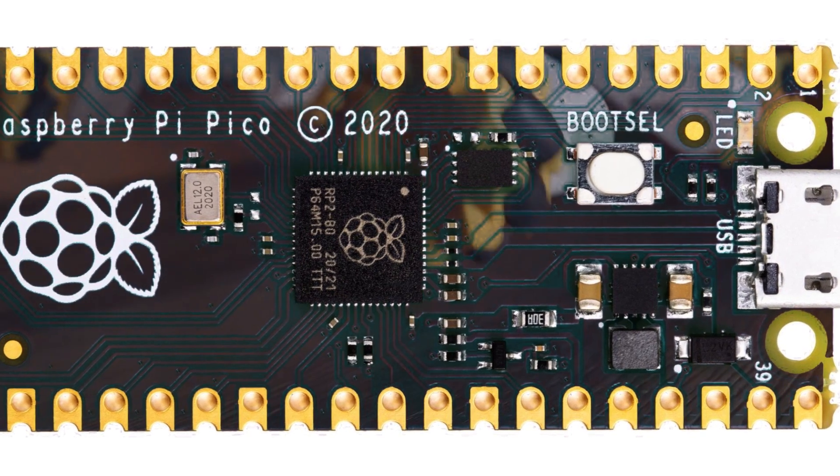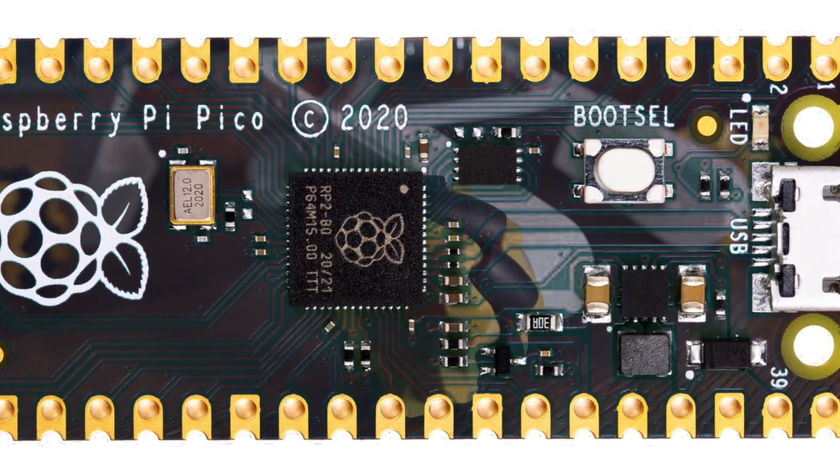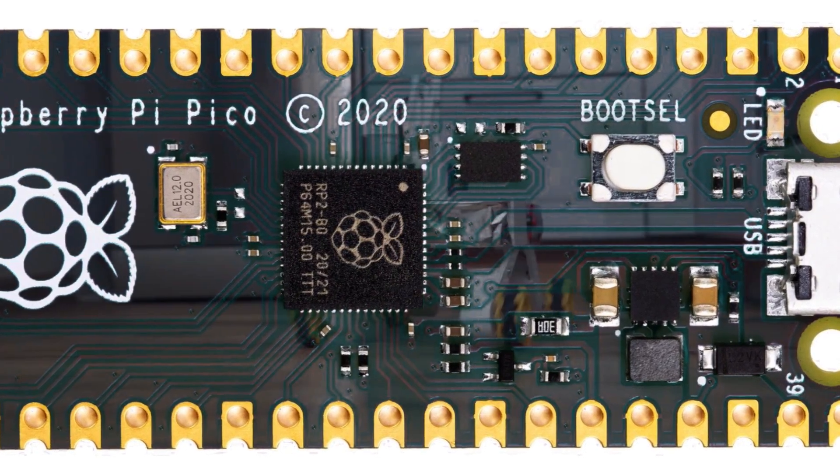Are you looking for some inspiration for your next Raspberry Pi Pico project? Here are some cool projects we found just for you.